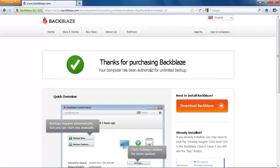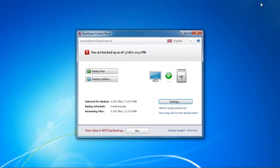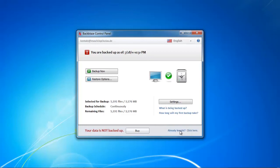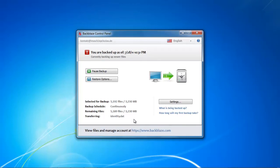We already did that, we just wanted to charge our account with the necessary funds to be able to back up our data. Now theoretically we should be able to back up our data again. Unfortunately Backblaze does not update the client automatically so we have to click at the bottom right where it says already bought question mark click here that our account actually updates. Now we can see the magic, we can see that Backblaze updates our files and uploads our files automatically.